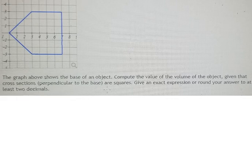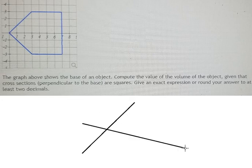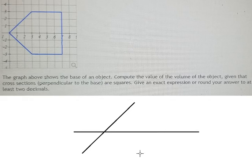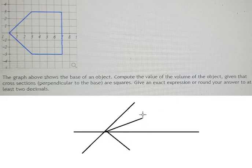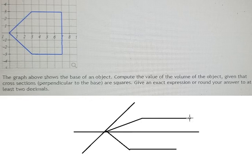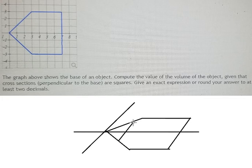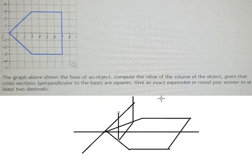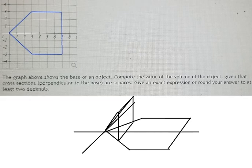We know that the cross sections are squares, so that means if we wrap the function in here — I will show you, it is easier to watch here — this is about the base if we look in 3D. So if the cross sections are squares, it should look like this. I will choose one cross section here, and if we put it going up, this is about the square.